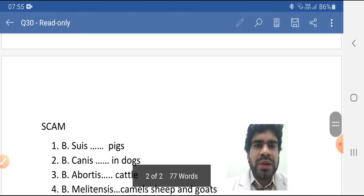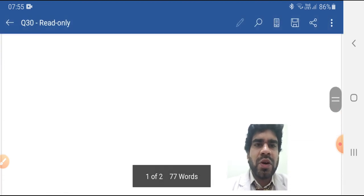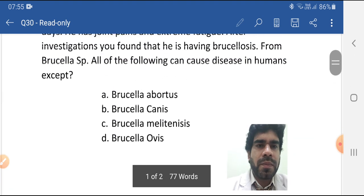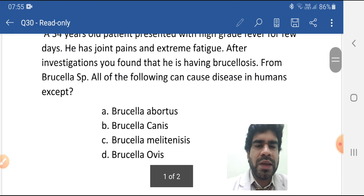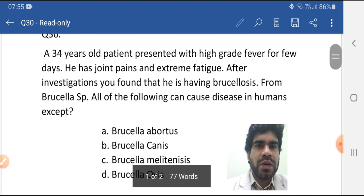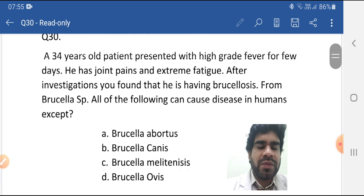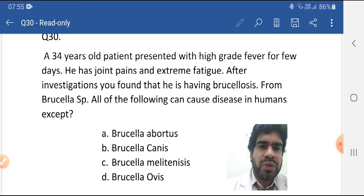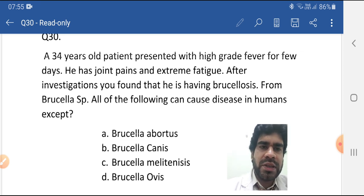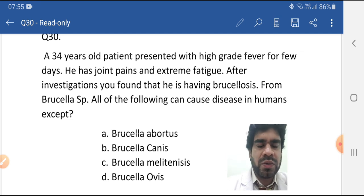So which one is the wrong option? The answer is Brucella ovis. Brucella suis, Brucella canis, and Brucella melitensis all three cause disease in humans, but Brucella ovis does not.